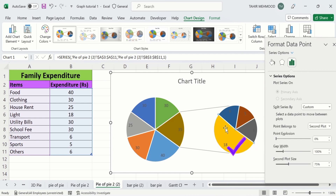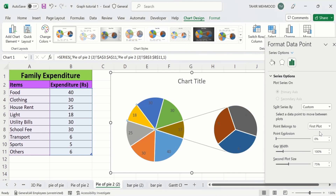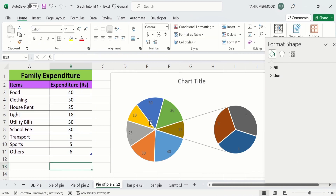Now you can see only this slice is selected. From here you will find the option of Point Belongs To. I will select First Plot — this one is the first plot and this one is the second plot. I will select First Plot and now you can see the value is transferred to the first plot. Now I want to move this slice to the second plot, so I will select this one.